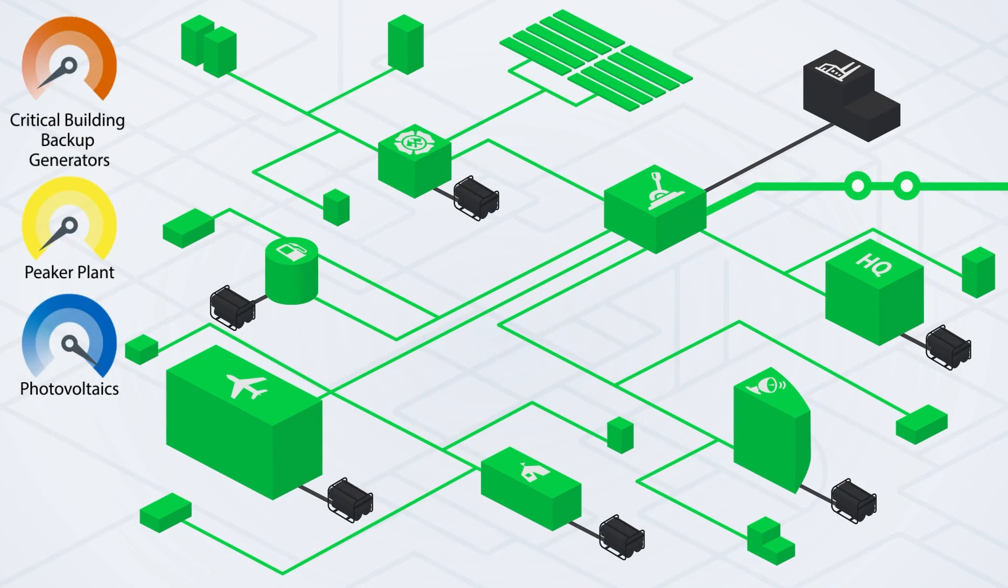A microgrid is composed of loads and distributed energy resources operated in concert with one another and operates in either grid-connected mode or as an island disconnected from the grid.